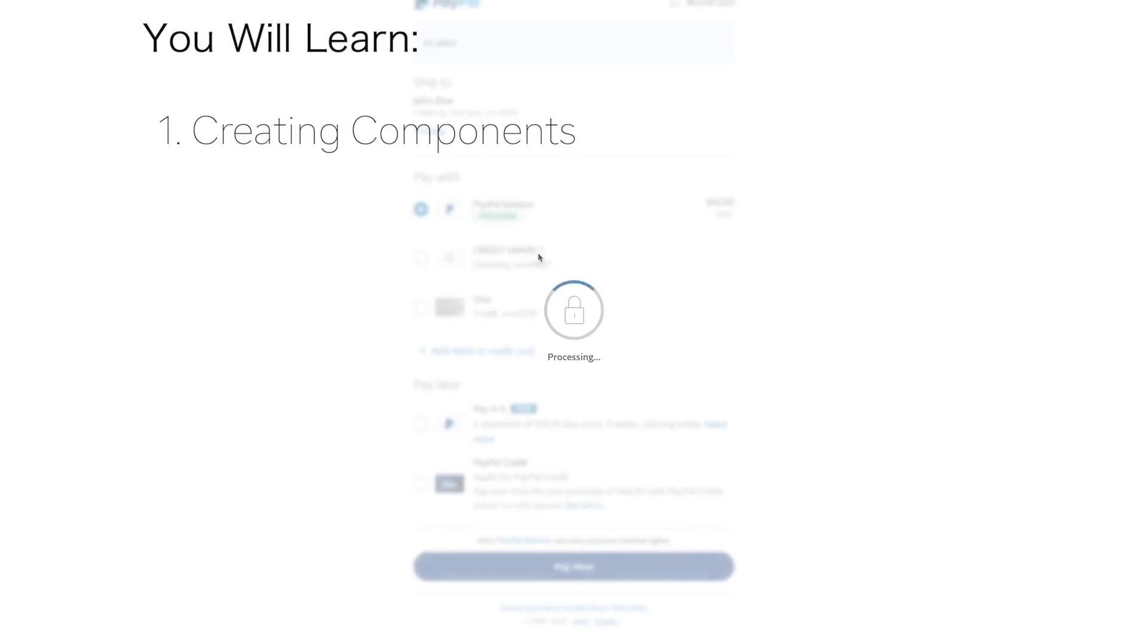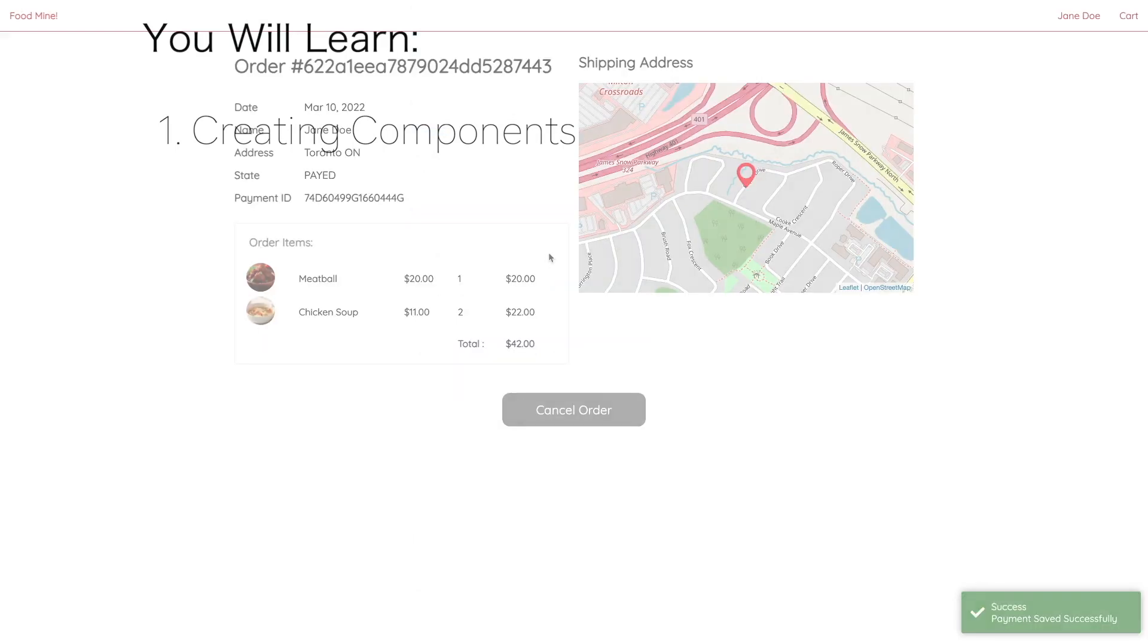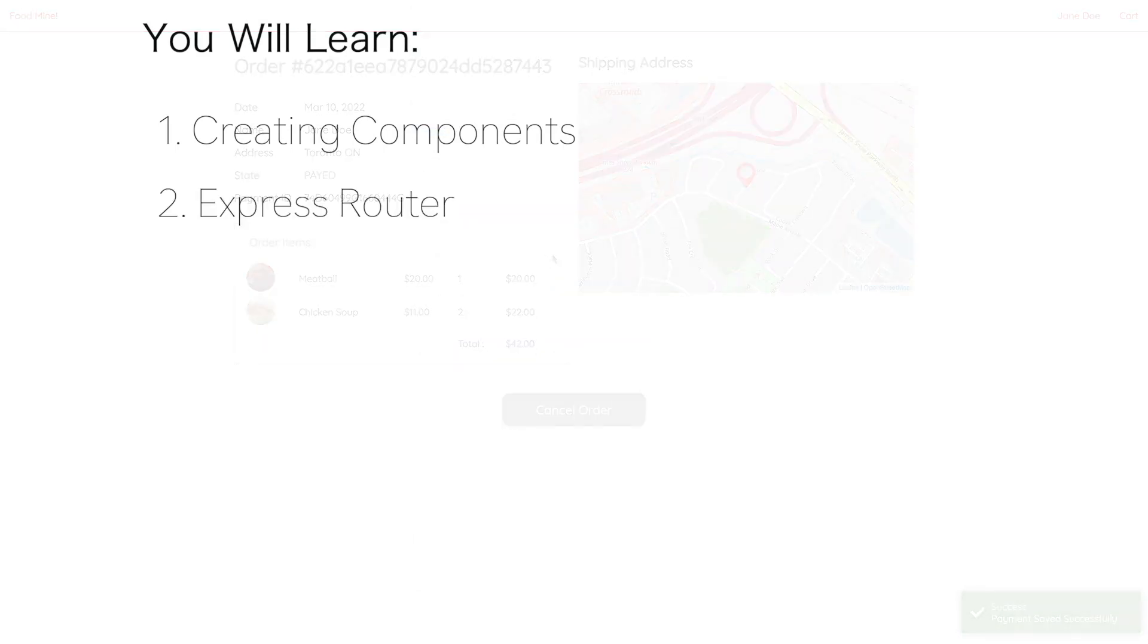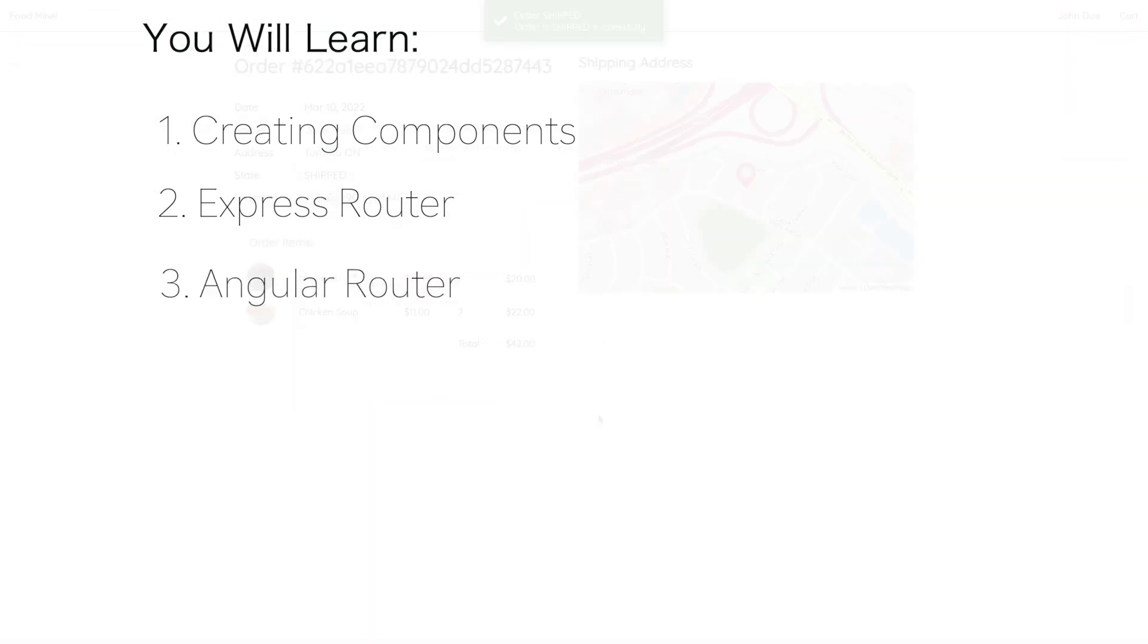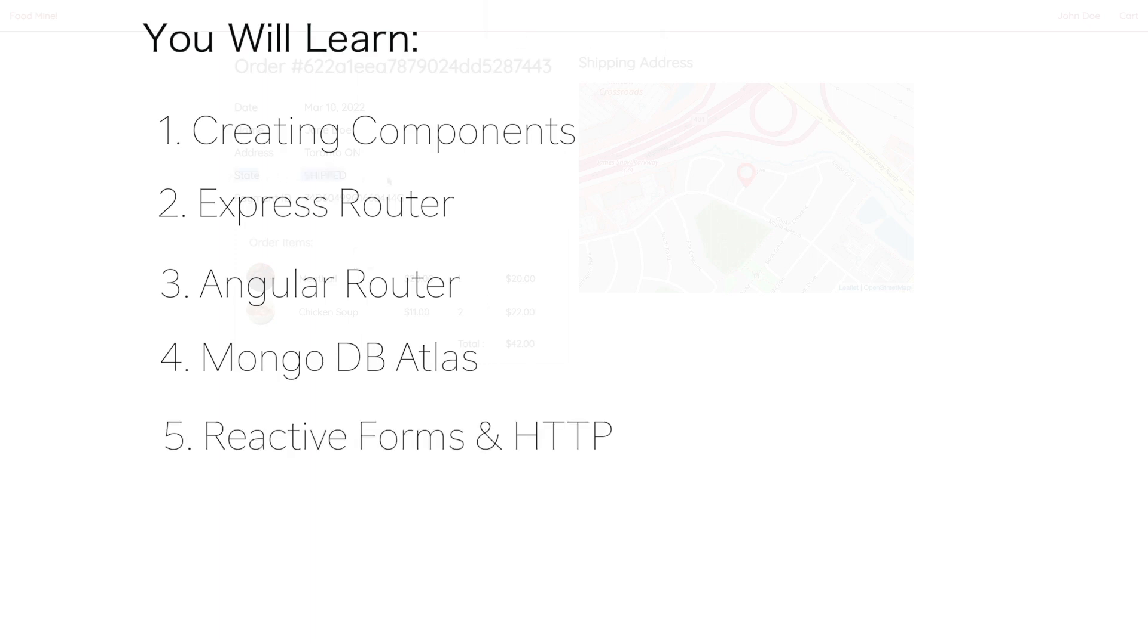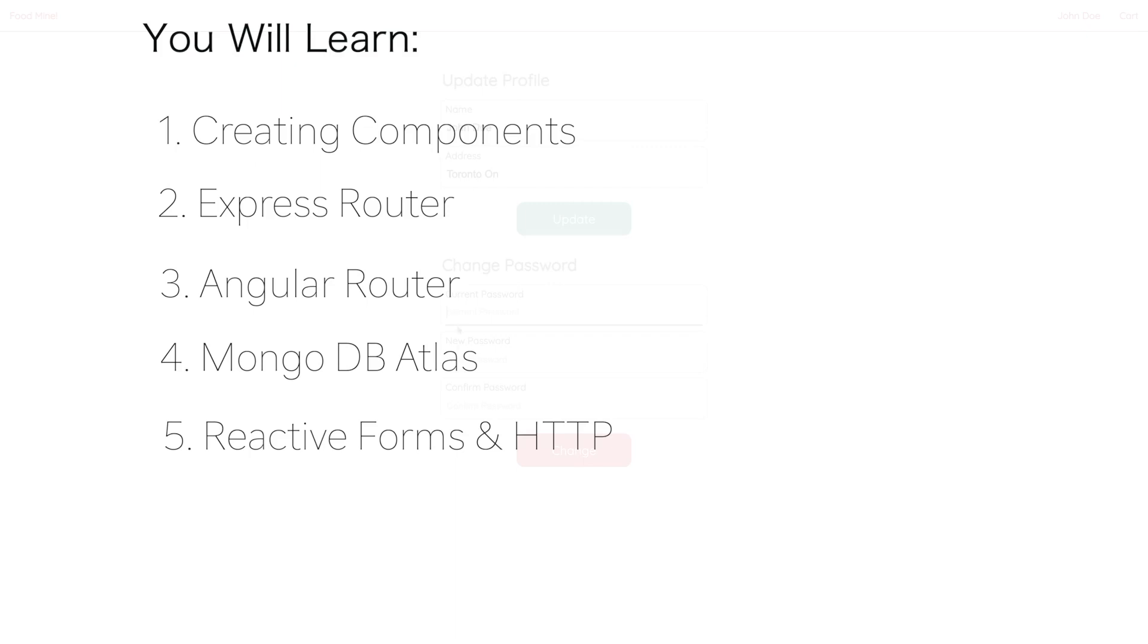I'll teach you creating object-oriented components using Angular CLI, defining APIs using Express Router, having different pages using Angular Router, MongoDB Atlas for storing and querying the data, reactive forms and HTTP client for handling form inputs and sending data back and forth to the APIs.